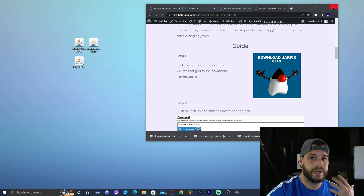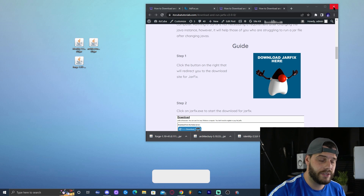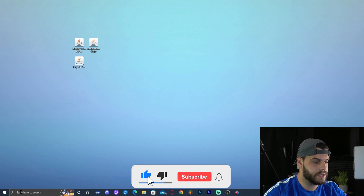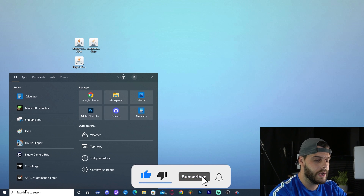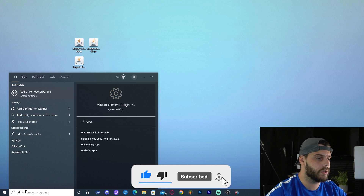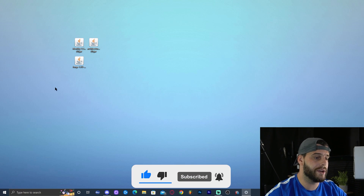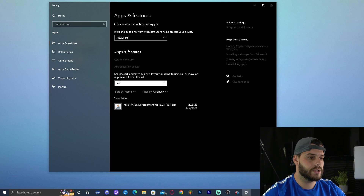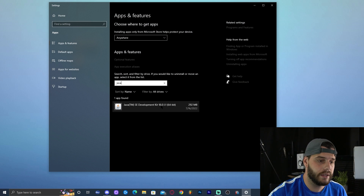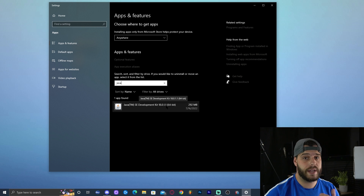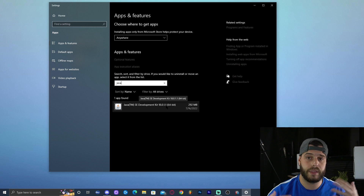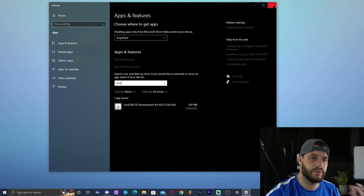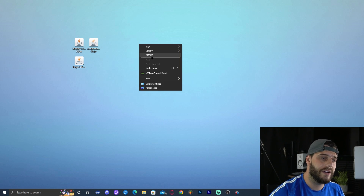Assuming you've already updated Java: to check your Java version, click the search bar, type 'Add or Remove Programs,' open it, and search for Java. As you can see, we have Java 18 — the newest version. Many of you may have Java 7 or Java 8 and need to update to Java 17 or 18, which our guides cover.